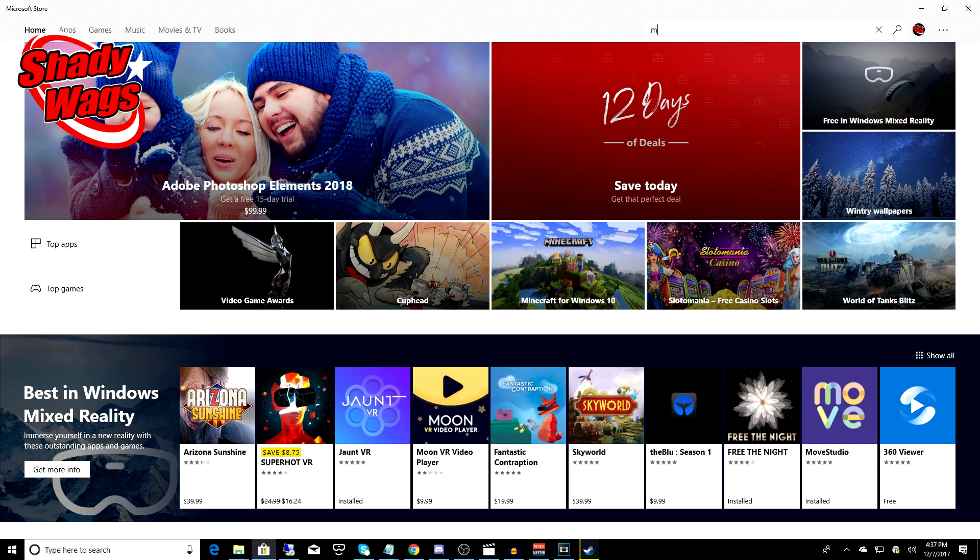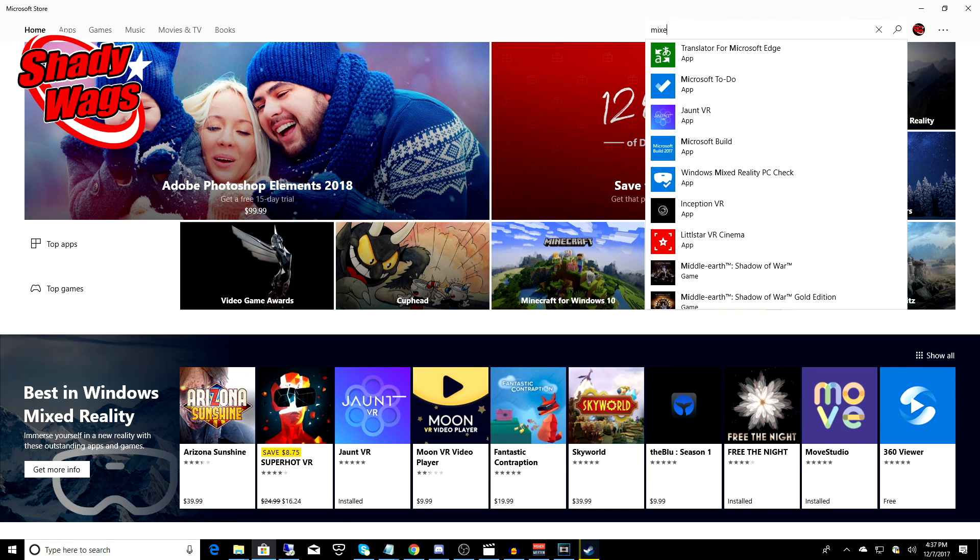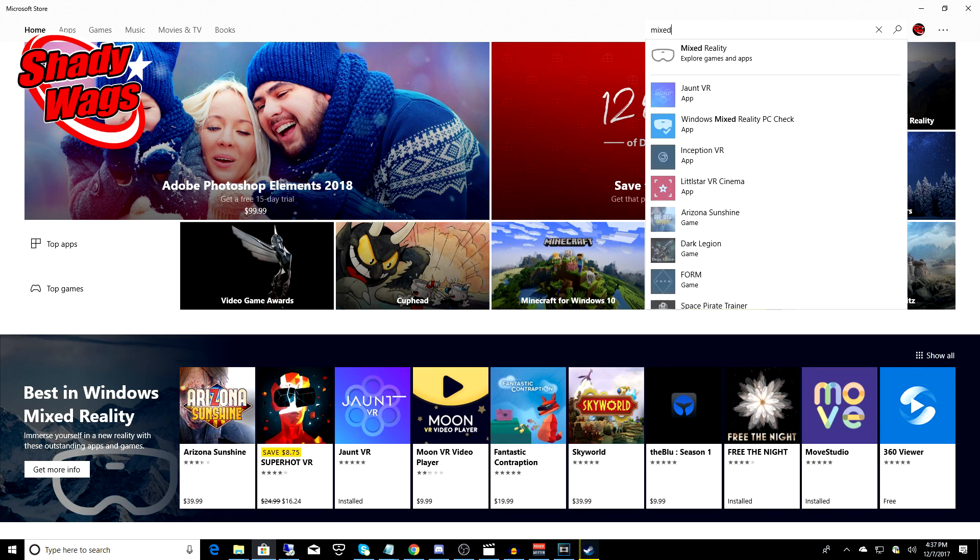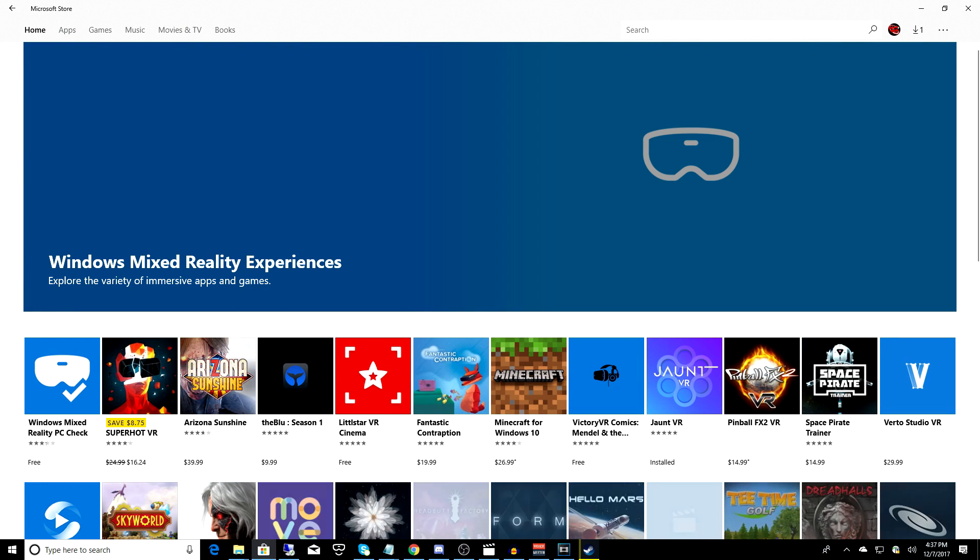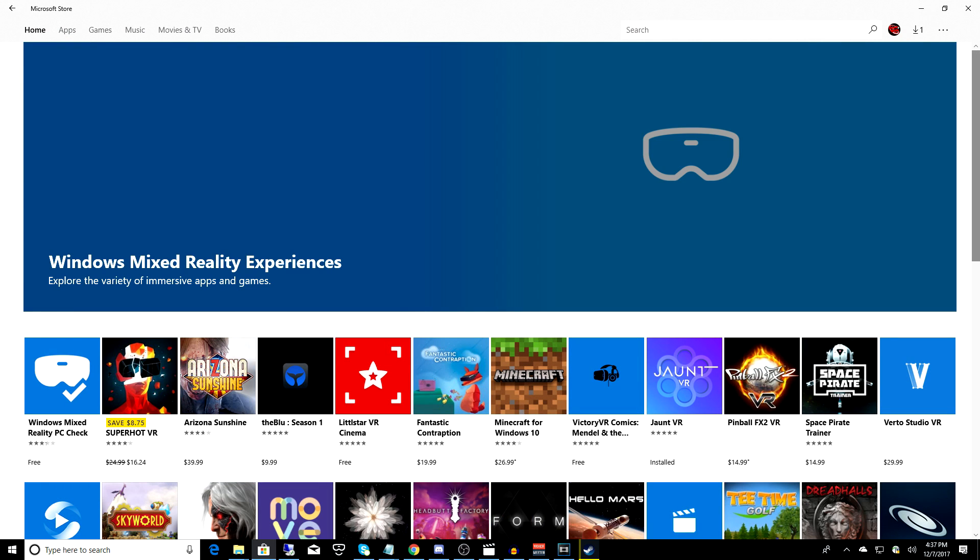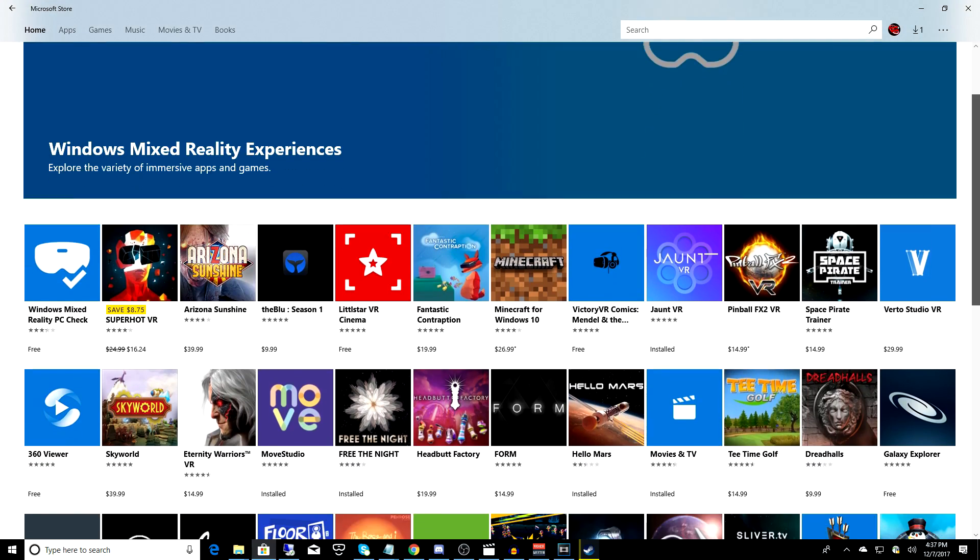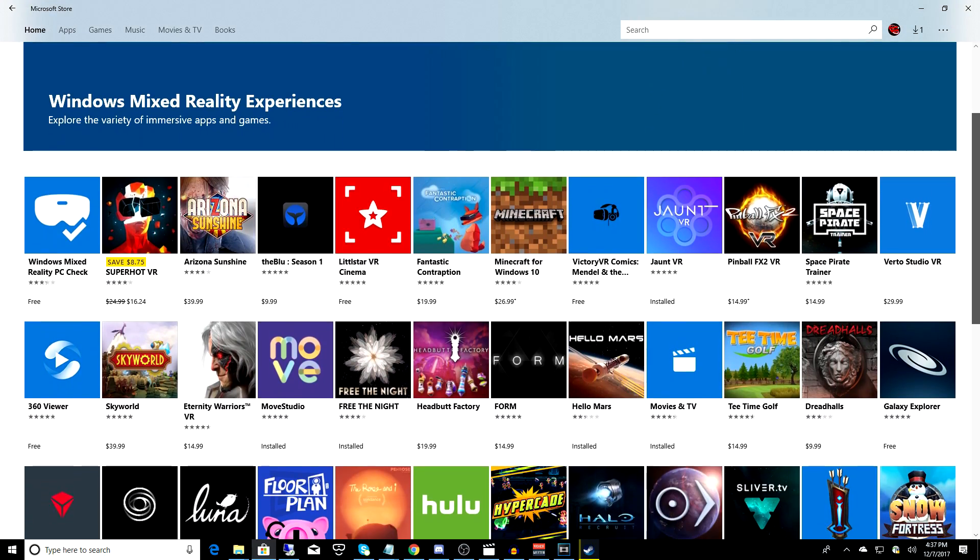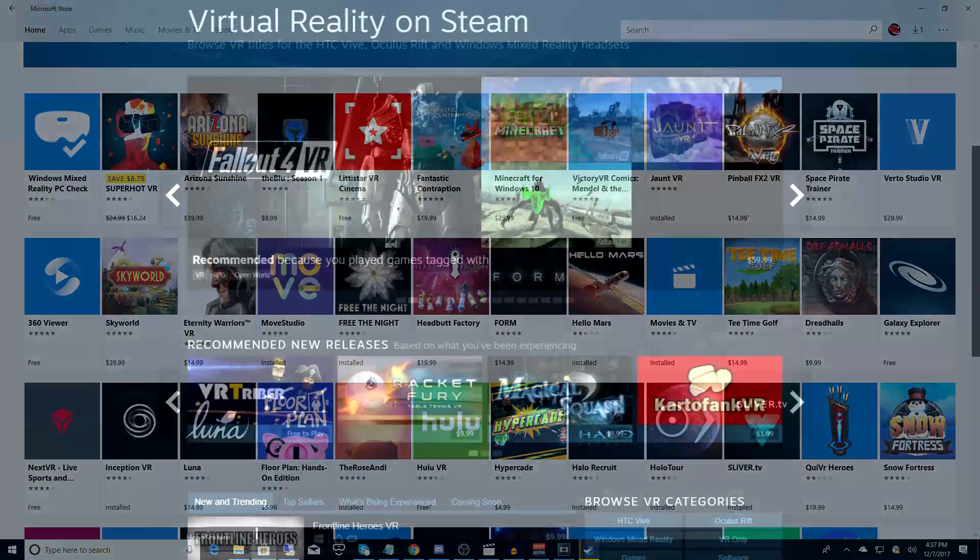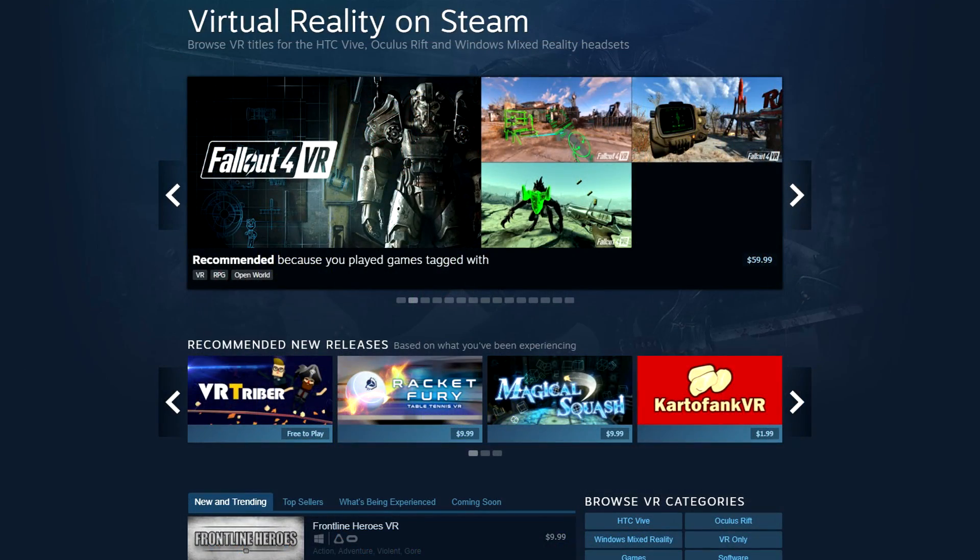Hey, what is up awesome people? This is Shady Wags with Got Your Back Gaming, and the great thing about owning a Microsoft Mixed Reality headset is that you have the Microsoft Store and the Steam VR Store available to you, and that gives you access to thousands of VR games and apps.